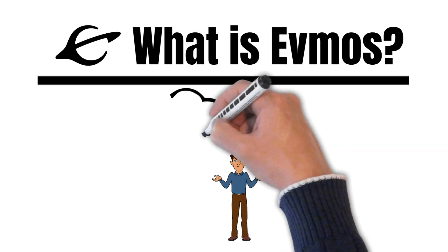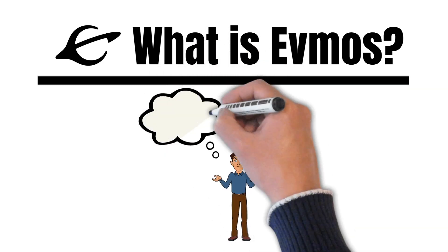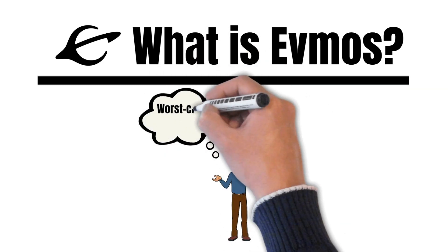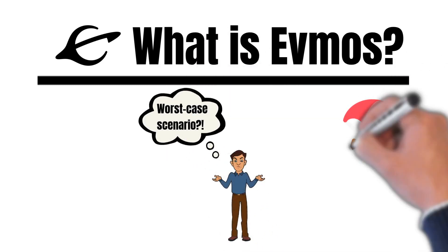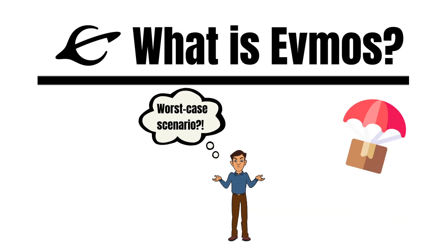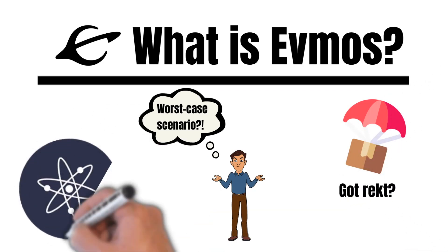However, FMOS faced a worst-case scenario last week. But what happened and what is FMOS's airdrop all about? This is what I will explain to you in today's episode.